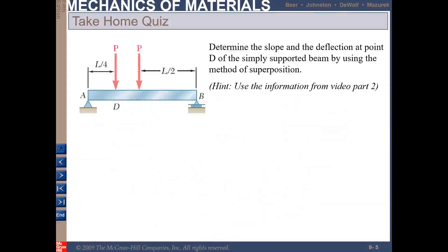Here is your take-home quiz: solve for the slope and deflection at point D of a simply supported beam using the method of superposition. I will provide a link to submit your answers. To help you solve this, you can use the information from the video in Part 2. Good luck and see you in the next video!